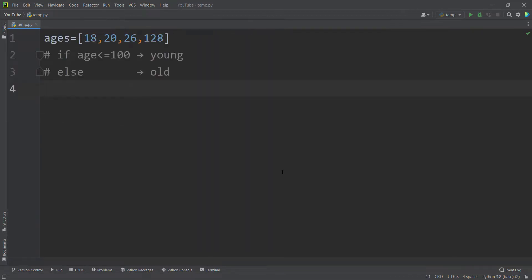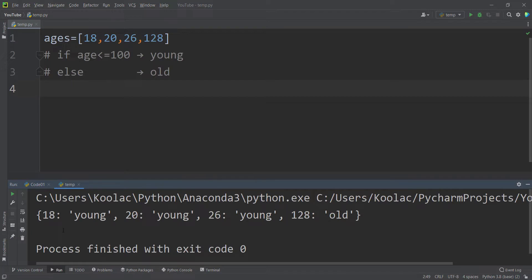Now let's take another example. Suppose we have a list called ages containing 18, 20, 26, and 128. We want to define a dictionary comprehension based on these conditions: if the age is less than or equal to 100, assign 'young' as the value; otherwise assign 'old'. So 18, 20, and 26 are young, but 128 is old.